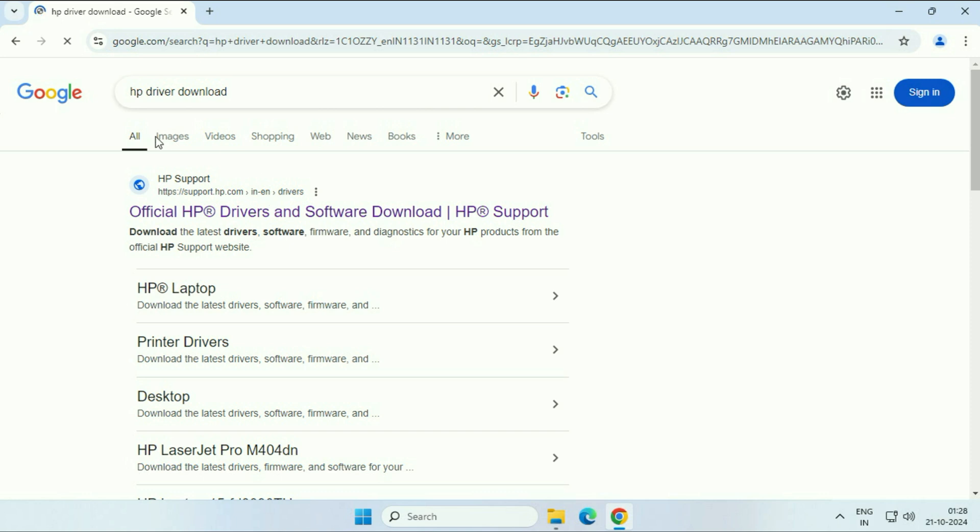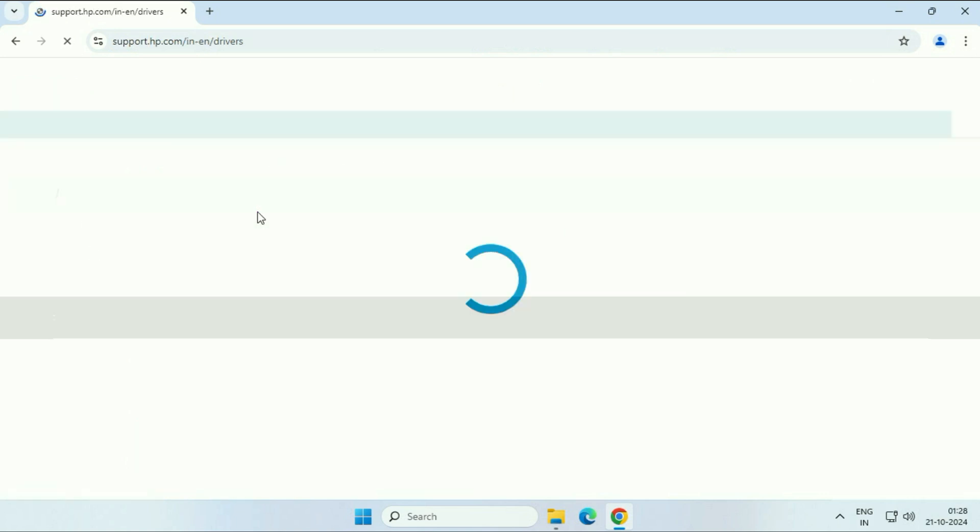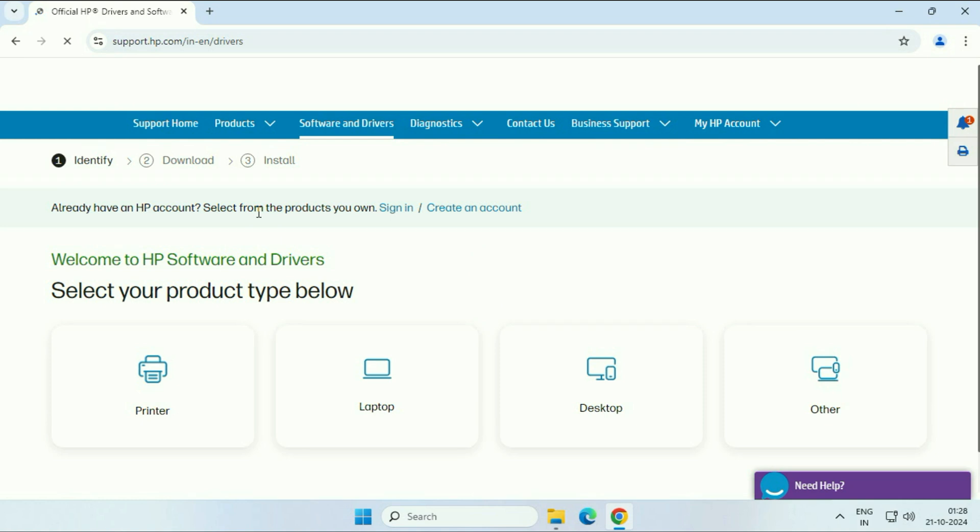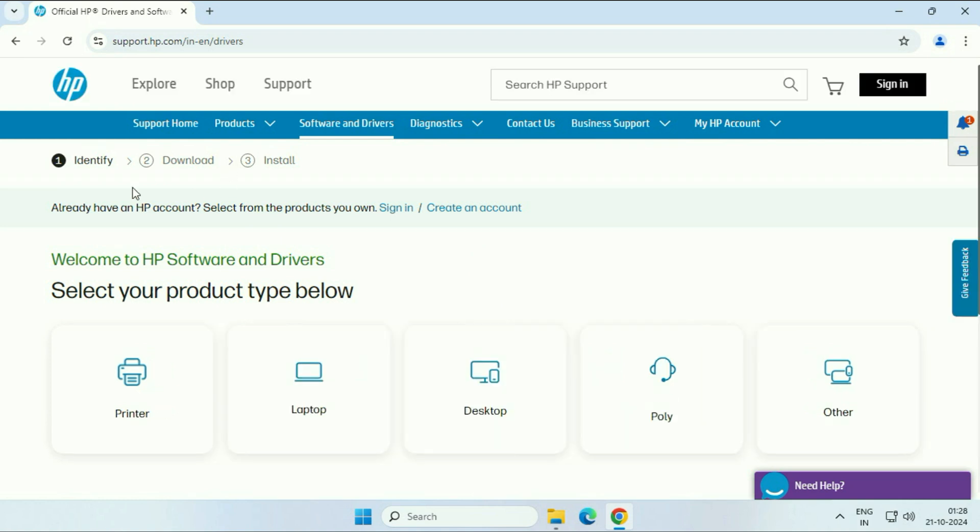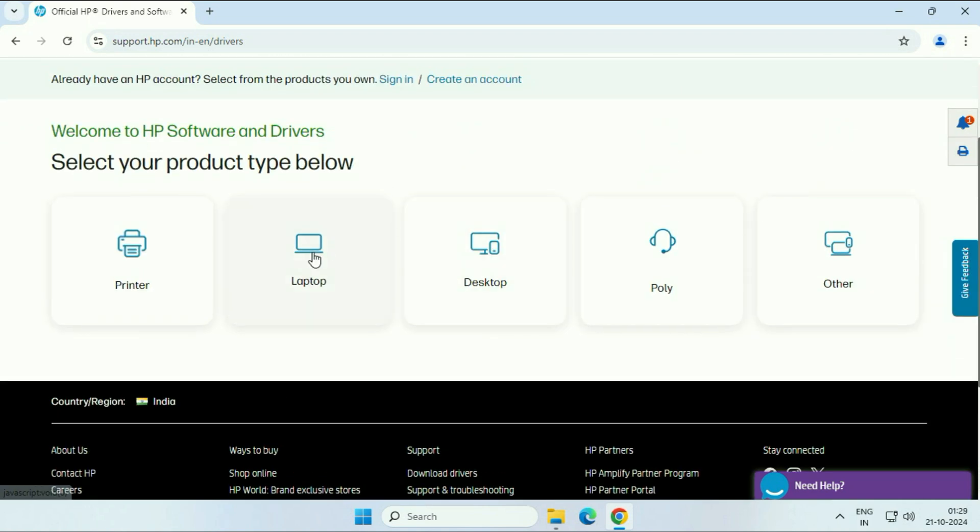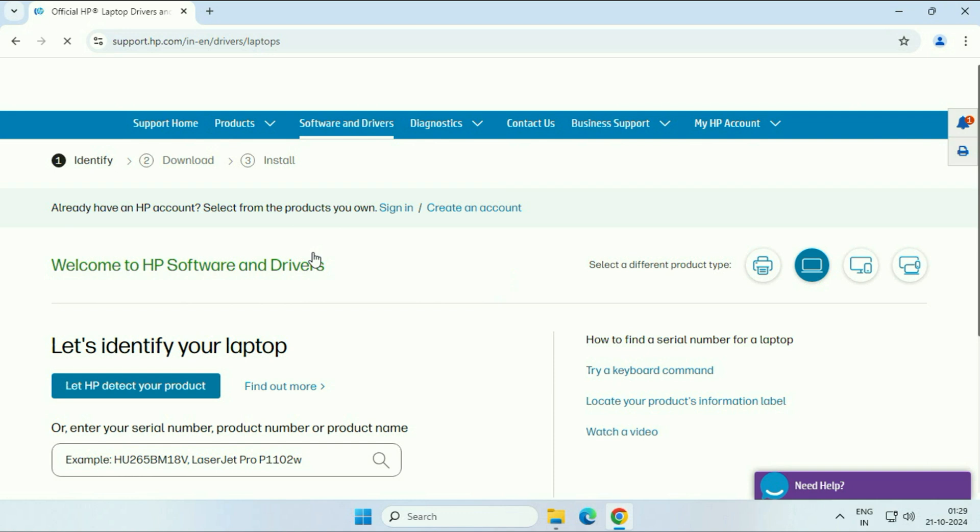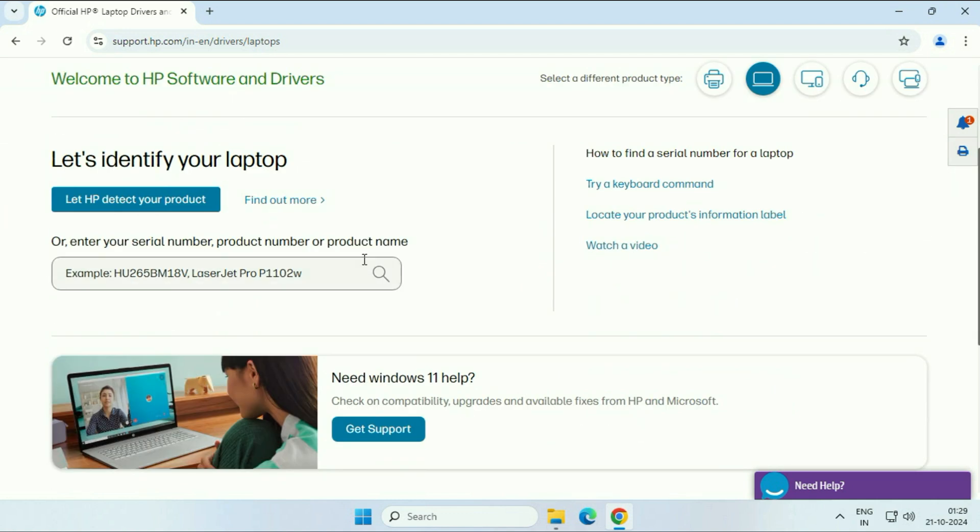And this is the official website of HP. Click on it. So click on the category. Select laptop. I am using a laptop. Now you have to enter your laptop serial number here. After that, click on search. So this will show you all the required drivers you have.